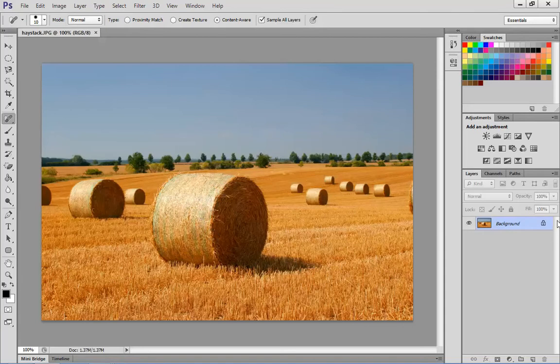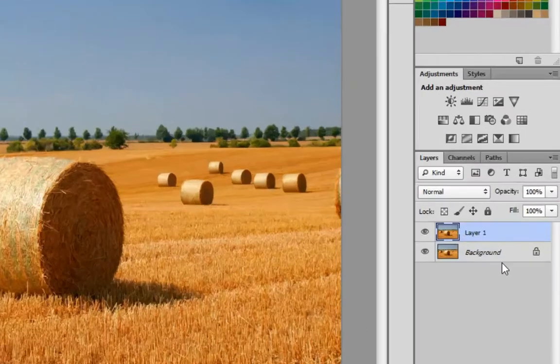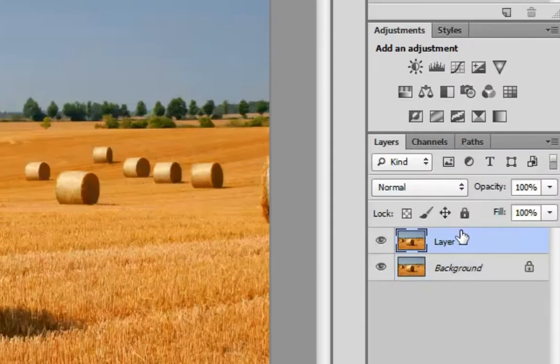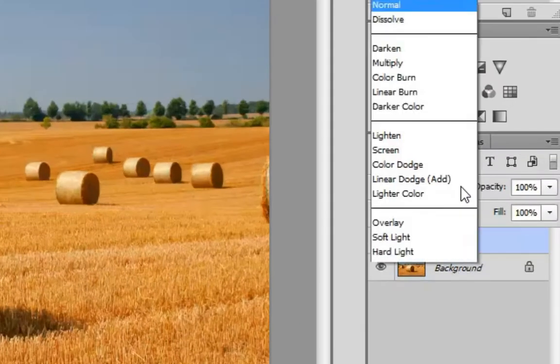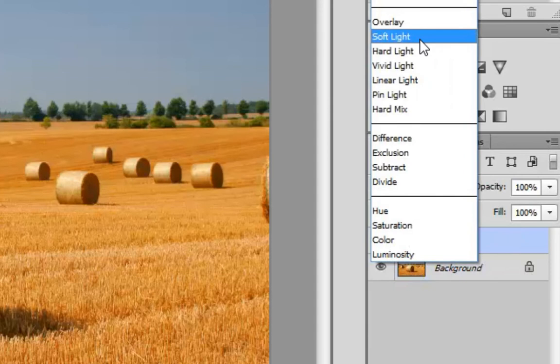What you can do is press CTRL J, that actually copies the layer you have there, then change the blend mode to soft light.